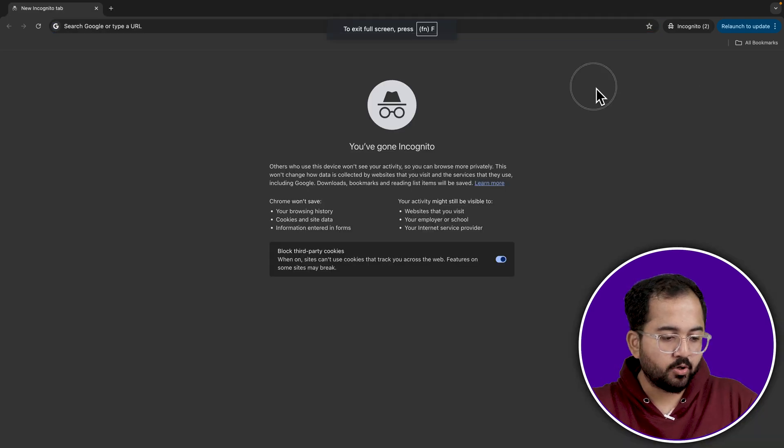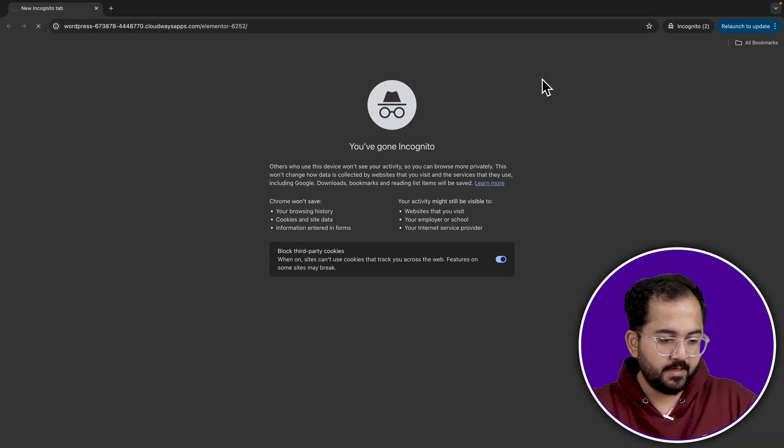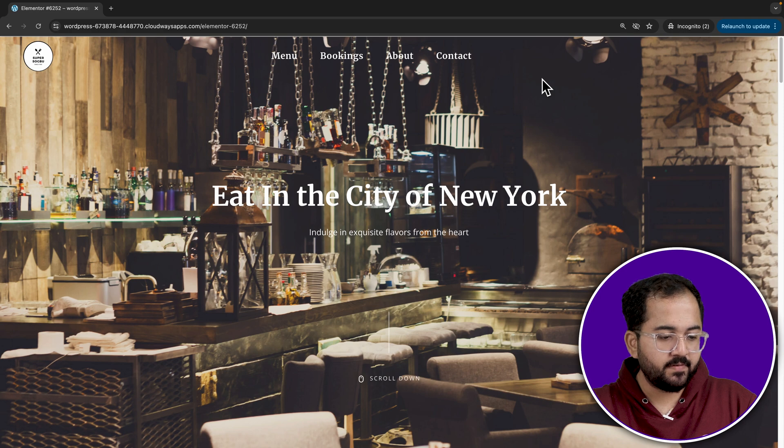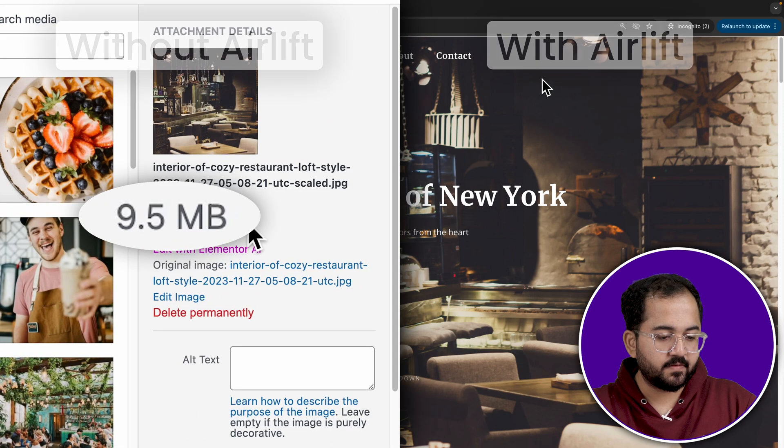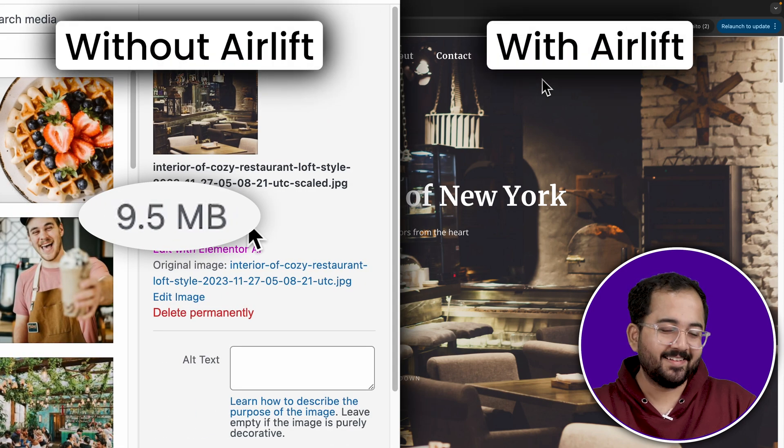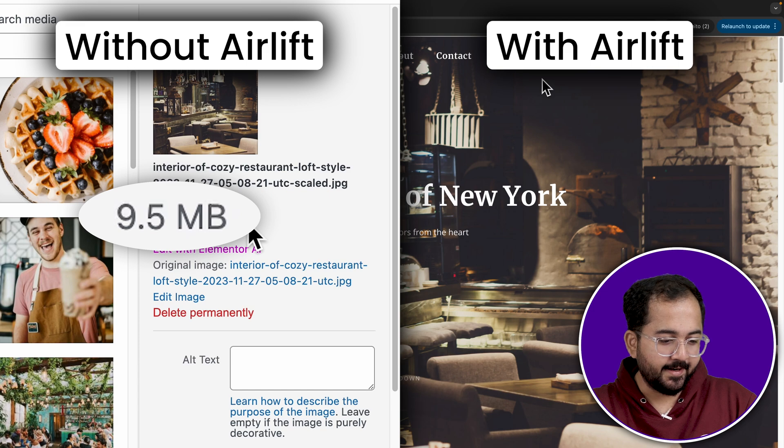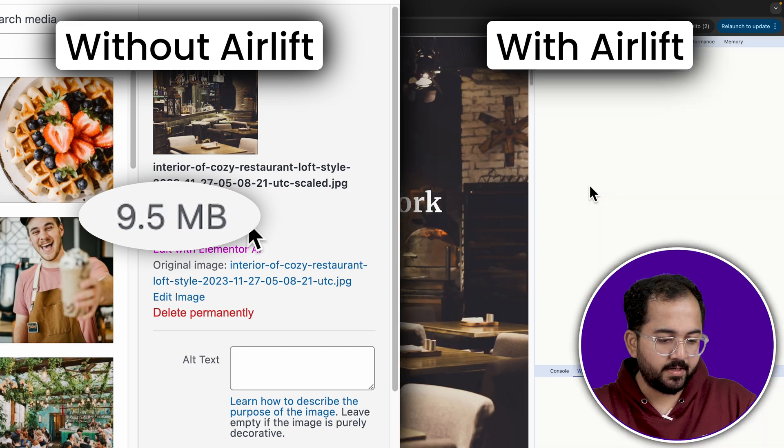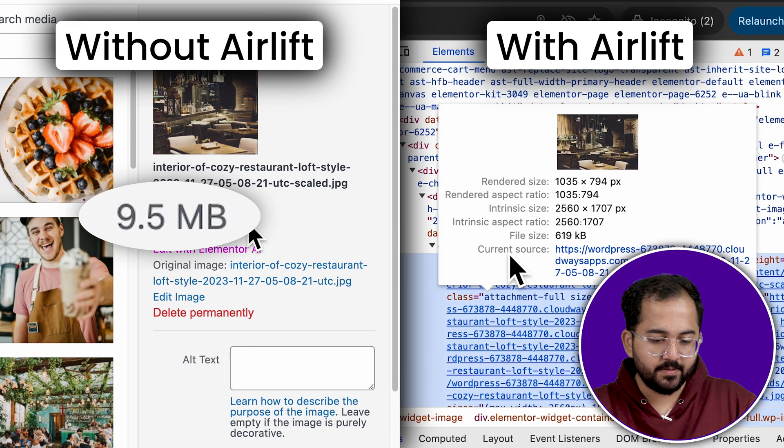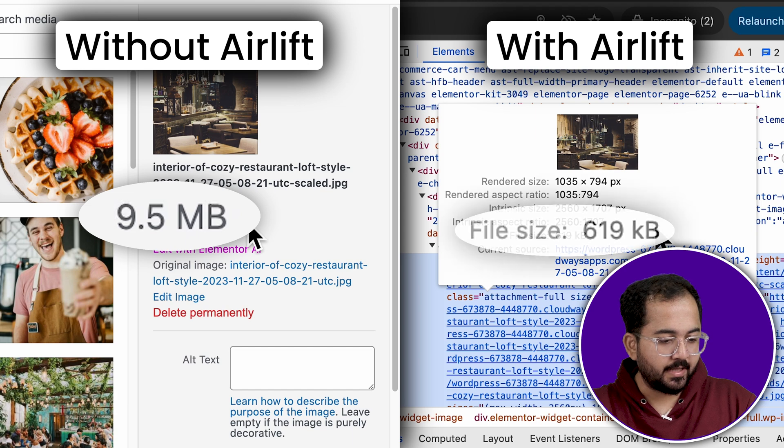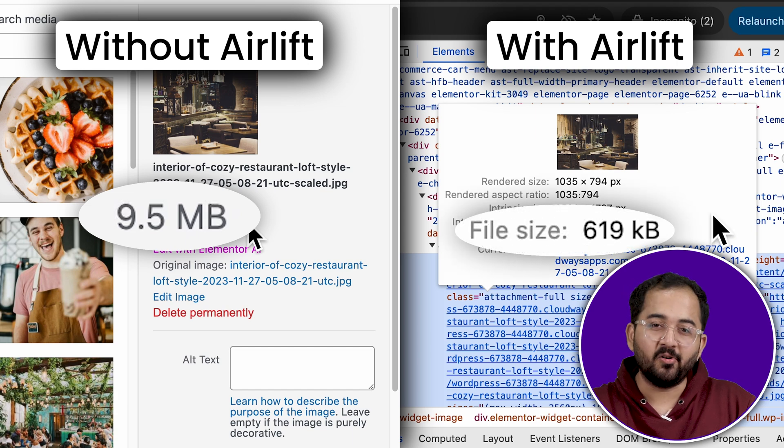So, let's open a fresh incognito window, go to my site and here's the image we uploaded and I'll put the previous numbers on screen so we can compare it. And now, if I right click, inspect element and go to this image, I can see that it's so much lesser than before.